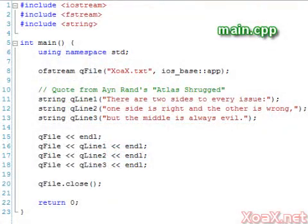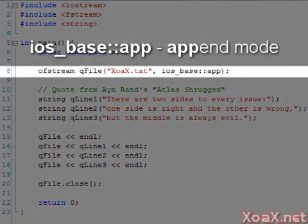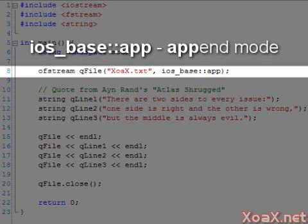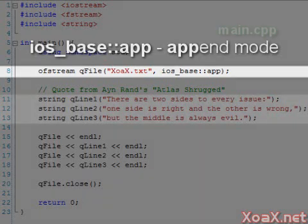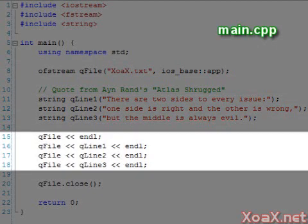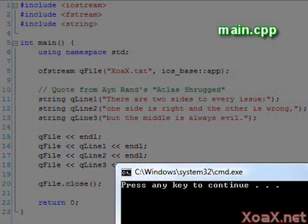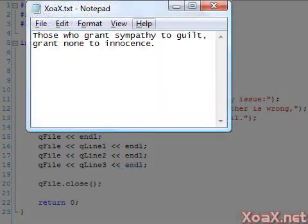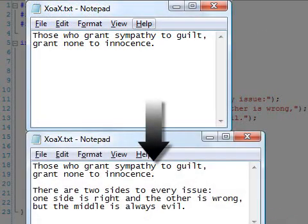If we don't want the contents of our file destroyed, we can open the file in append mode. In this program we add a second argument to our constructor to tell the stream to write at the end of the file. Now we have another quote from Atlas Shrugged which we send to the file with these lines. Executing the program, our file has changed from this to this, and our first quote is in the file along with the second.